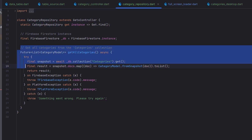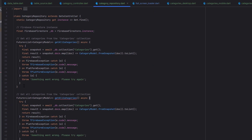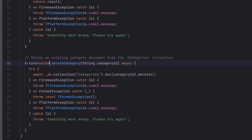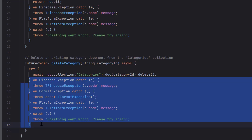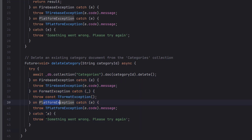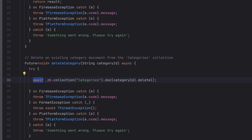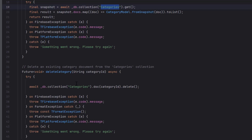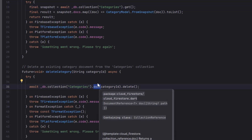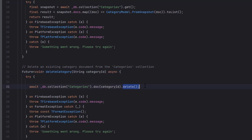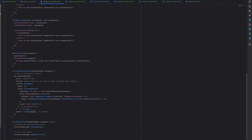The deleteCategory function returns void and has a try-catch block handling FirebaseException, FormatException, PlatformException, and a generic catch. Inside the try, a single await line calls FirebaseFirestore.instance.collection('categories').doc(categoryId).delete(). This deletes the category document from Firestore. The collection name must match exactly, otherwise it won't find the document.